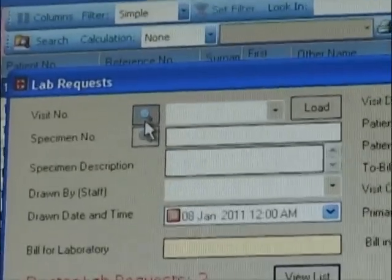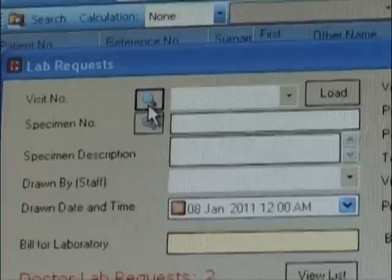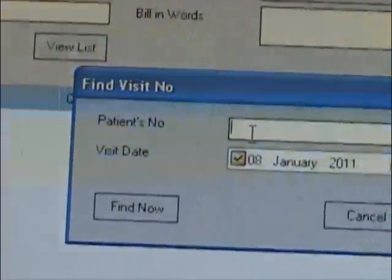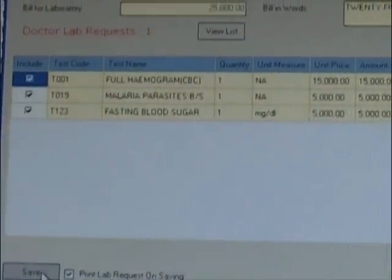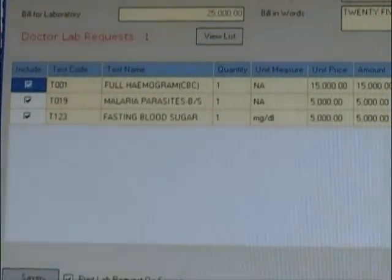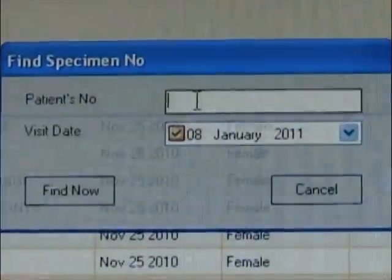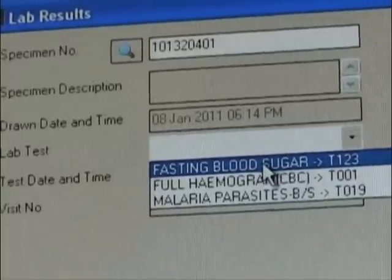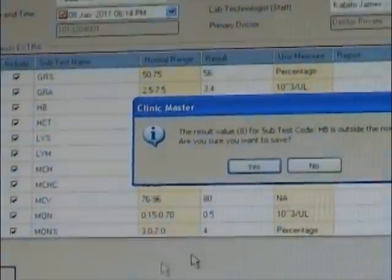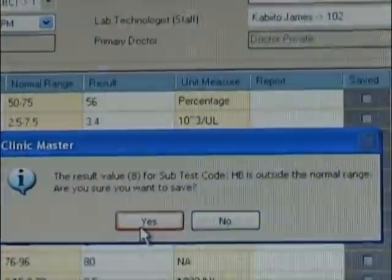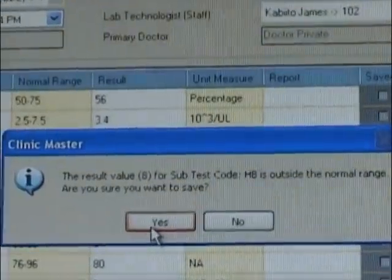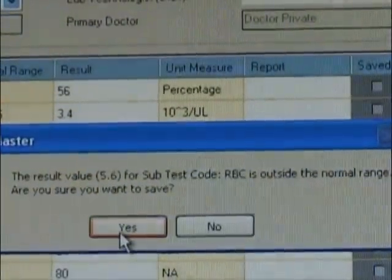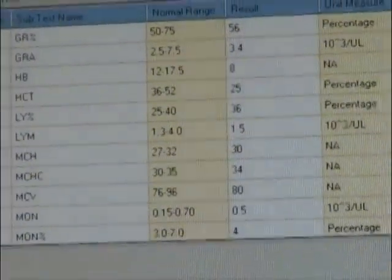Laboratory: as the doctor requests laboratory tests, an alert is sent to the bleeding room or where samples are received from patients. However, if the visit's payment mode is cash, the patient will need to pay first. At the bleeding room, the system will automatically generate a specimen number that can be replaced by the lab technologist. Once the specimen number is confirmed, the lab test requested will be automatically sent to the lab for feeding laboratory results and printing reports. Once results are entered into the system, a bill is also sent to the bill account if the visit's payment mode is account.